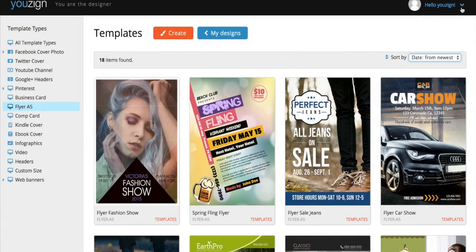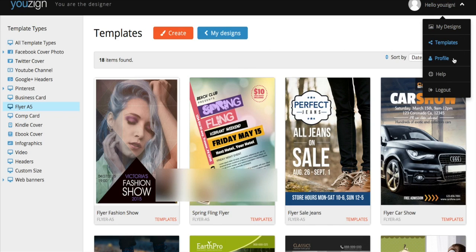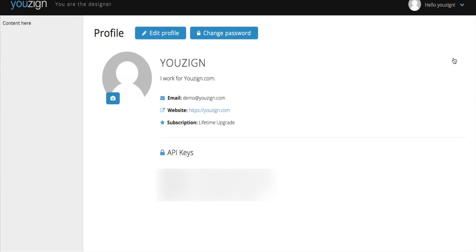Now for the final part of the dashboard, the profile page. From your profile page, you can change your password, add new information to your profile, and even add a profile image.